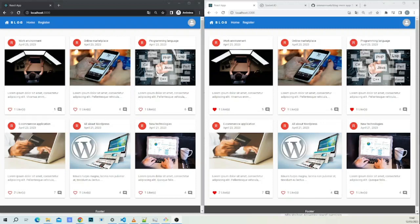Without page reloading. If this is your first time on this channel, please smash the like button and subscribe. With that being said, let's begin. As you can see, we have an incognito tab and we are currently logged in on the normal tab.